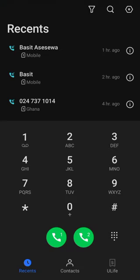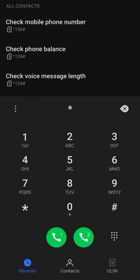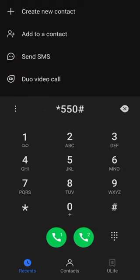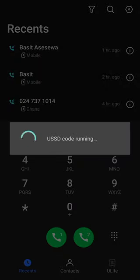So how do you make cheap calls for a small amount of airtime — less than 50 pesewas? Let's hit star 550 hash. A lot of people know of this code but I want to show you something here.